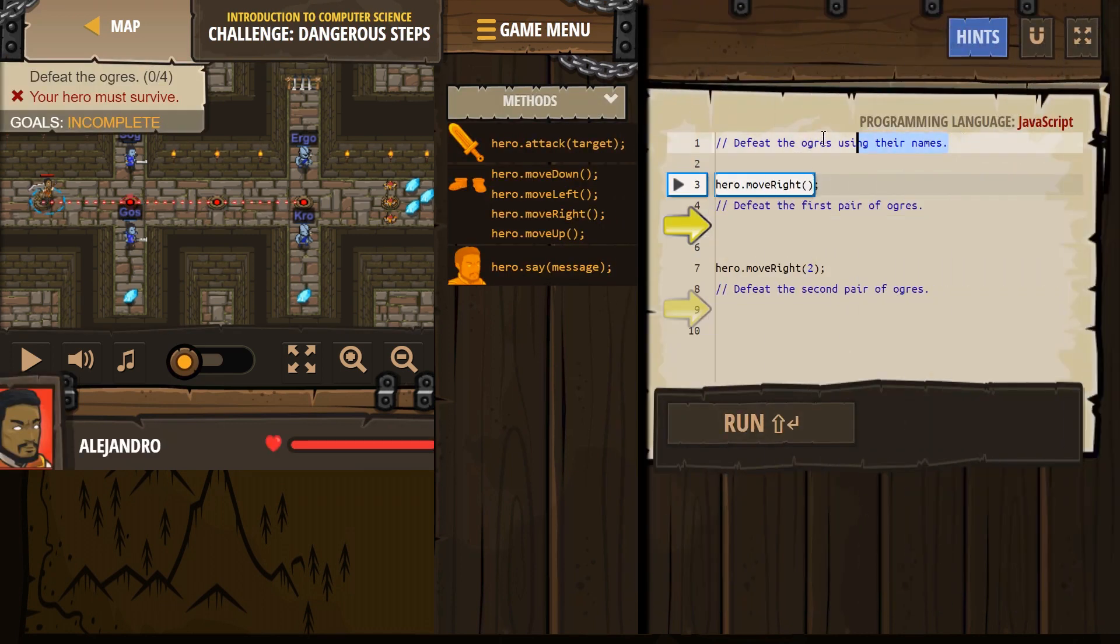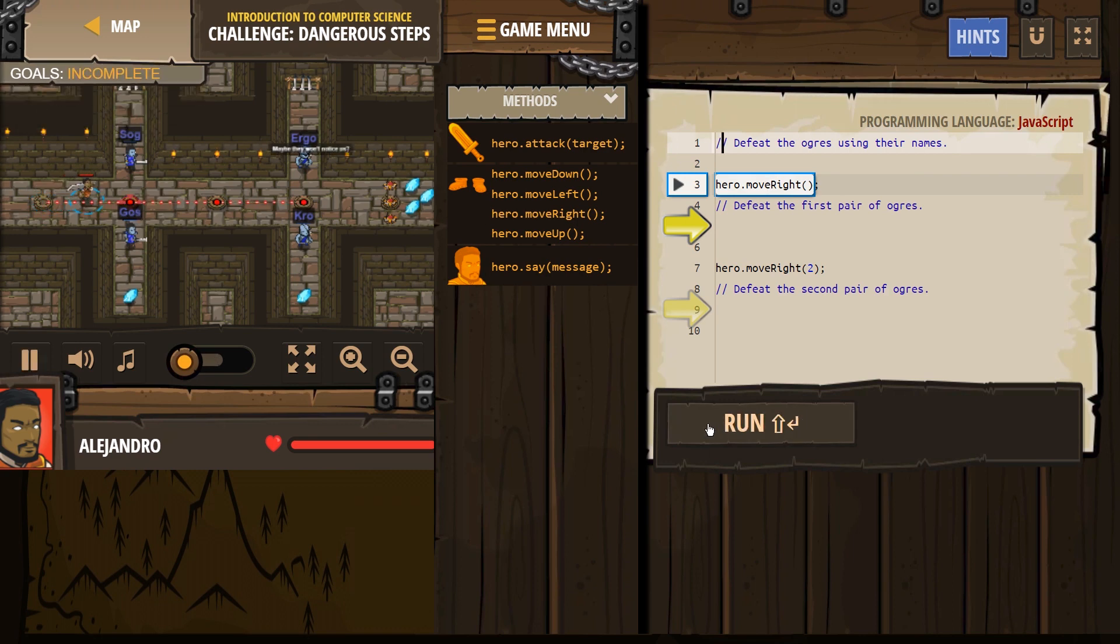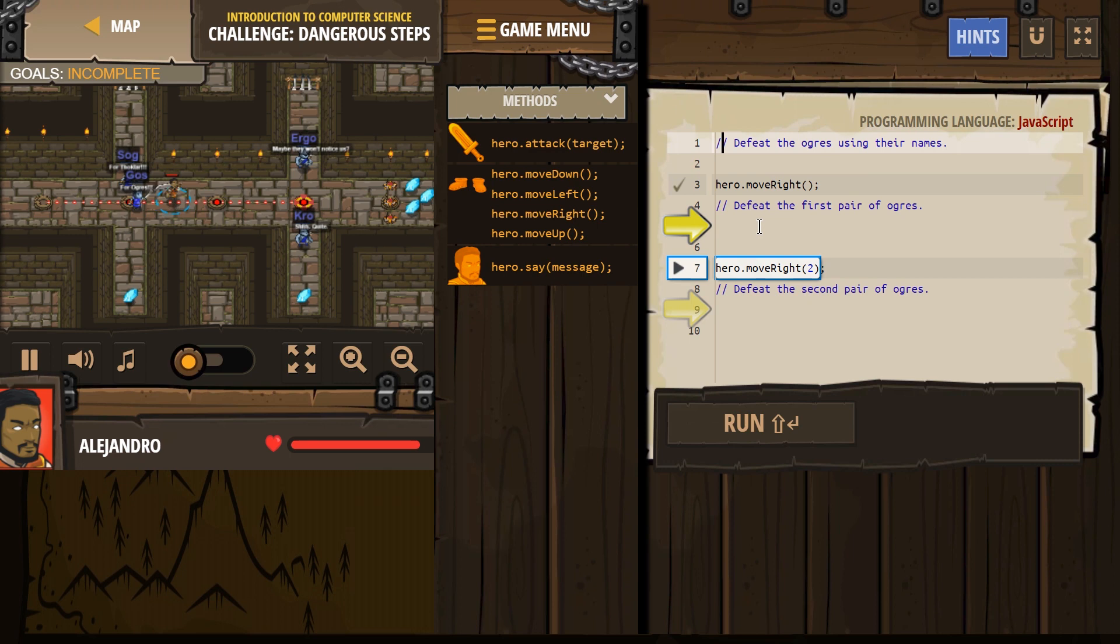And remember, these comments aren't read by the computer, they're left by programmers for humans, two slashes. So defeat the Ogres using their names. Hero move right, okay, let's see what happens here, I bet I'm going to get, yep, he's going to get hit right away.